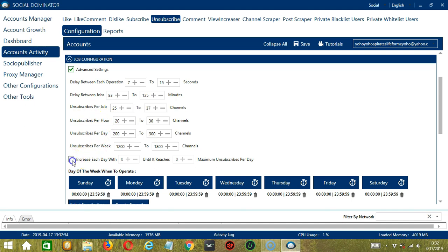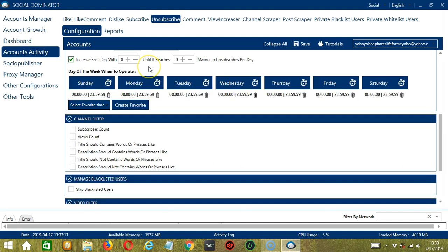Click this box to increase each day with a specific number until it reaches another custom number of maximum unsubscribes per day. You can also create a daily schedule under day of the week when to operate. This is very useful if you want to keep unsubscribing to YouTube channels even when you're asleep or busy doing other things.